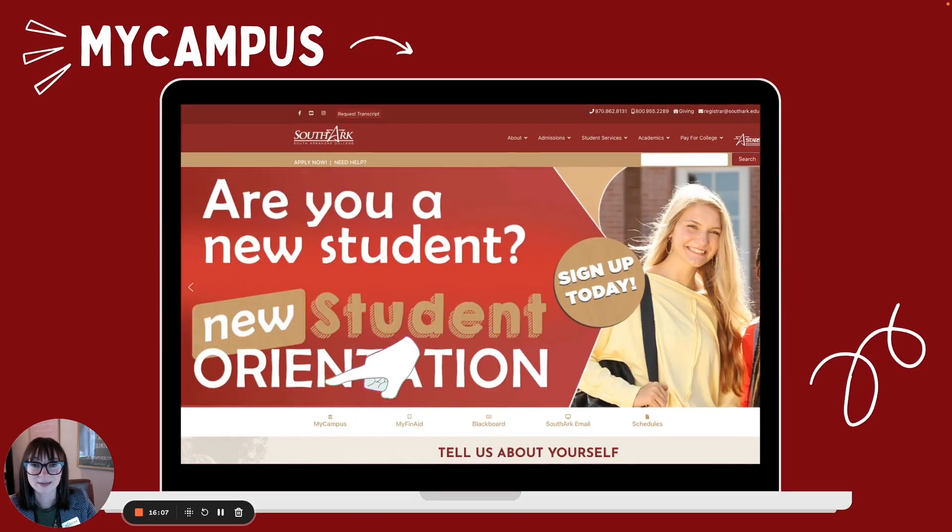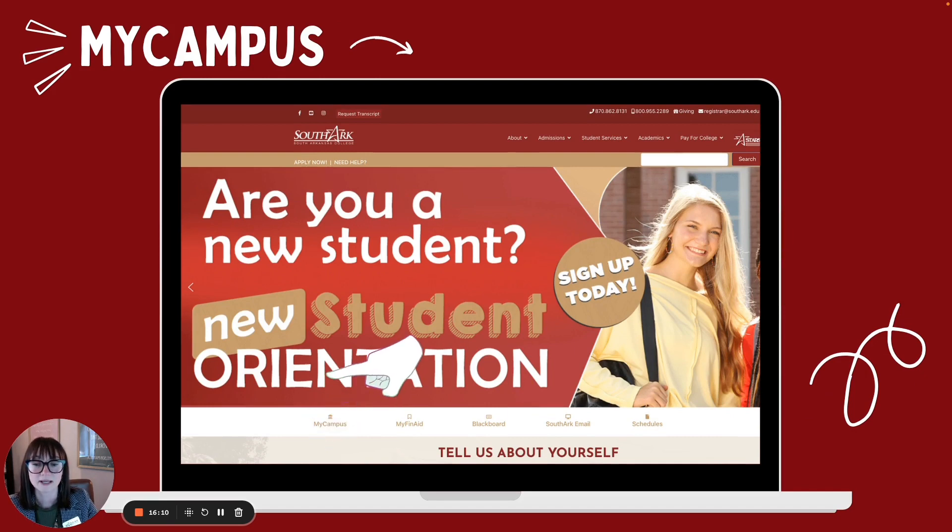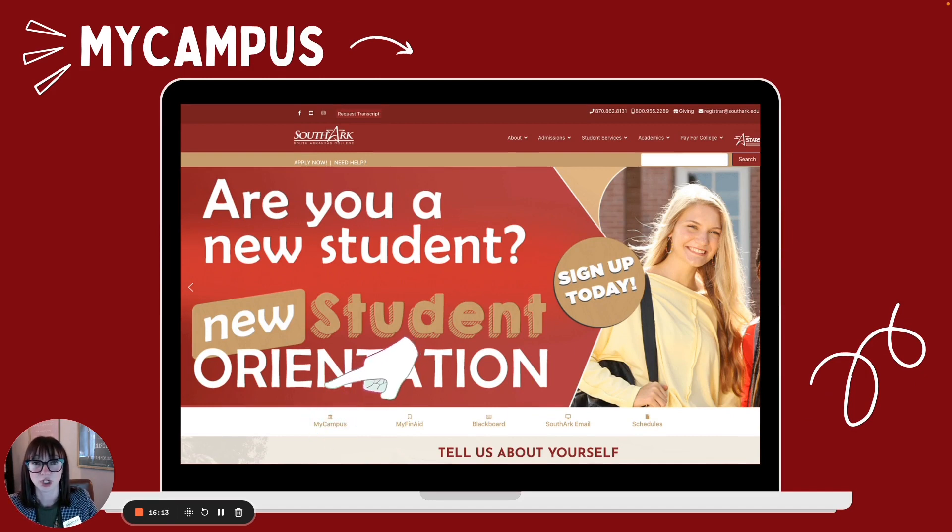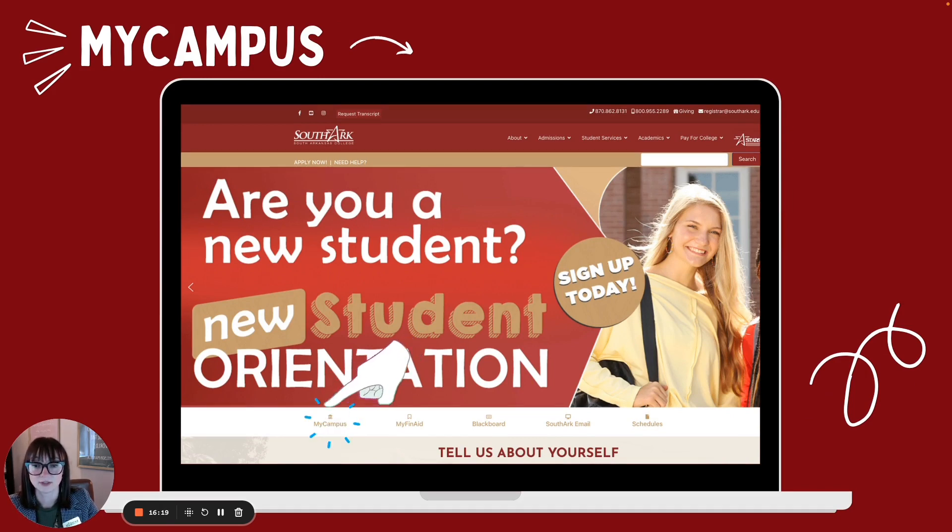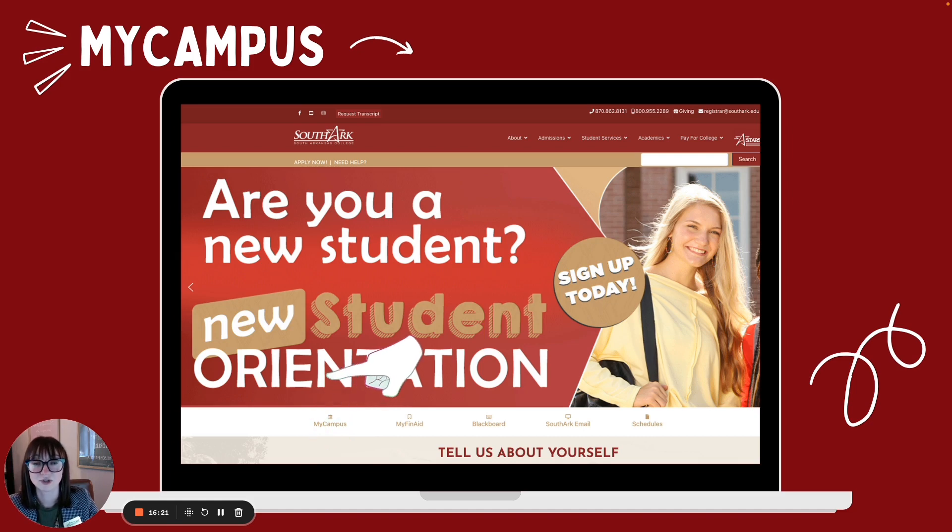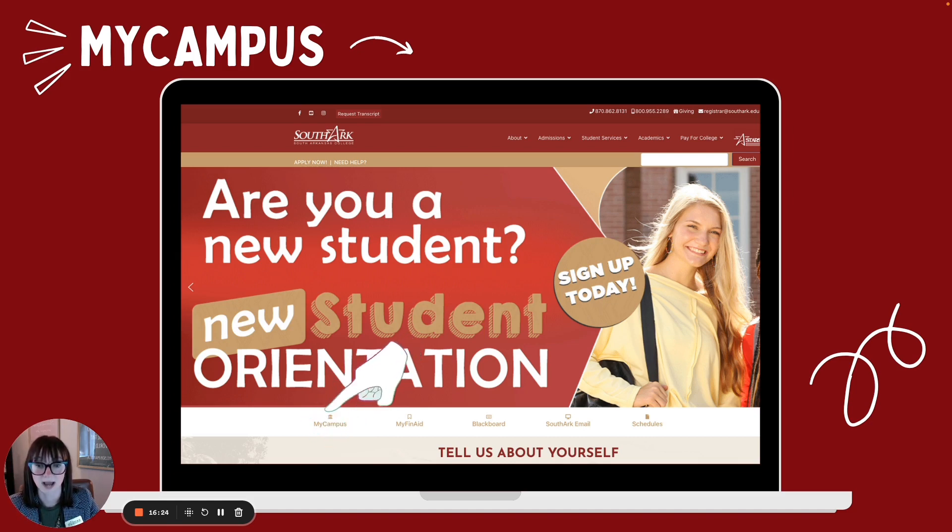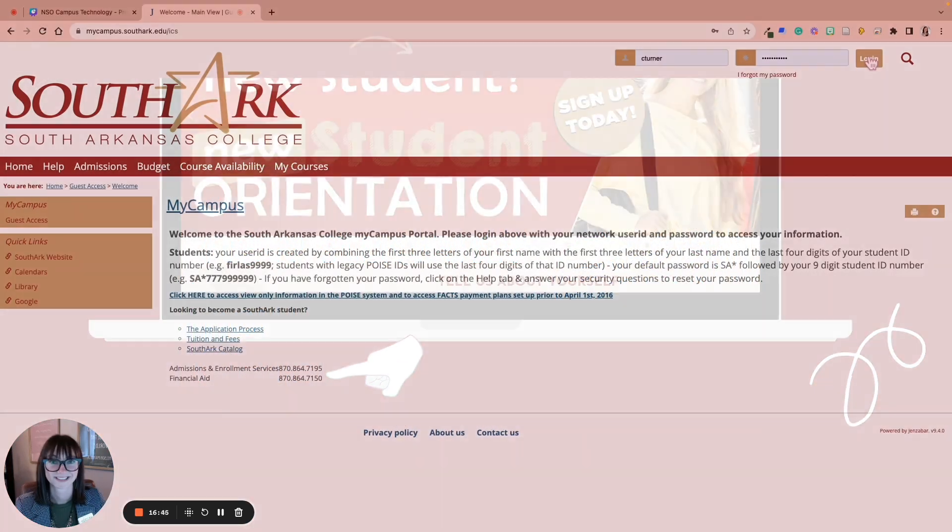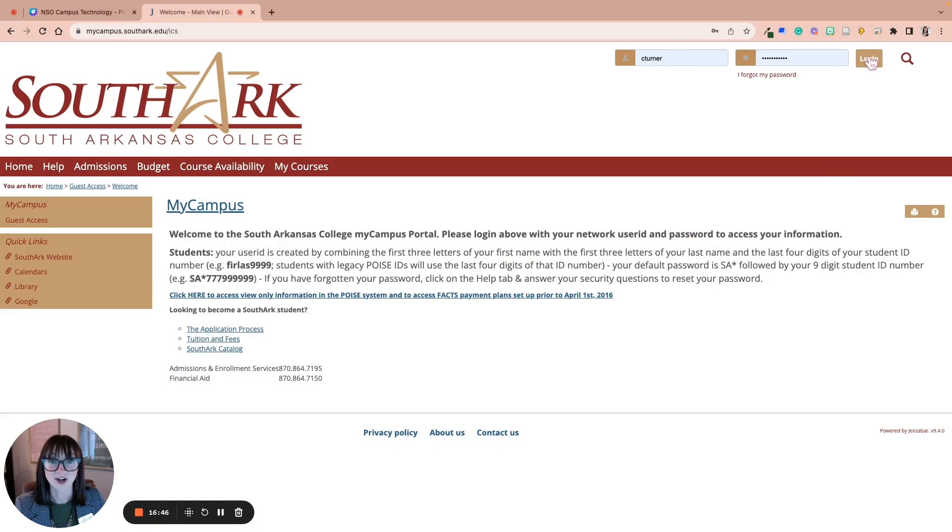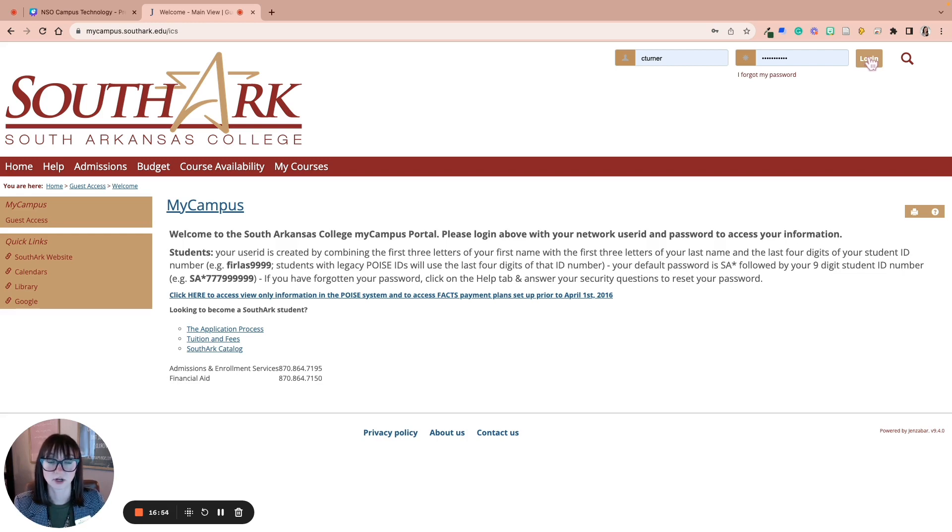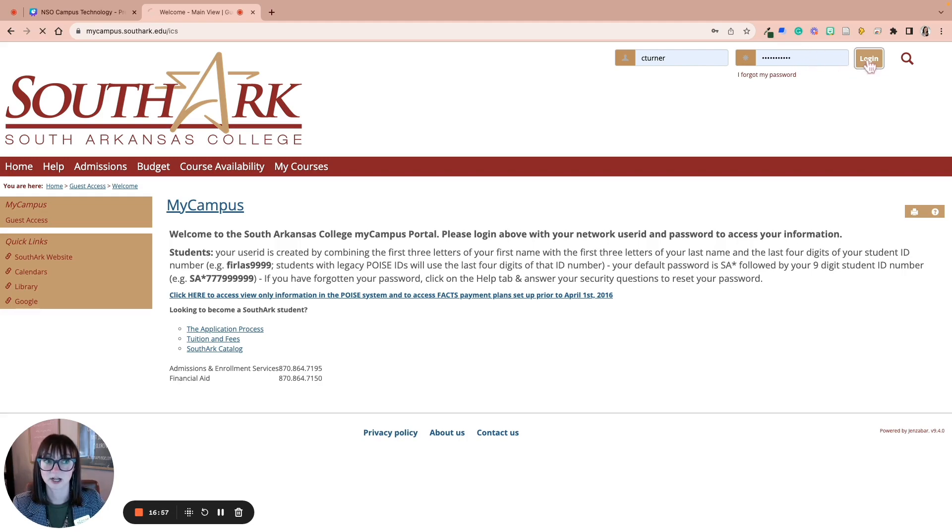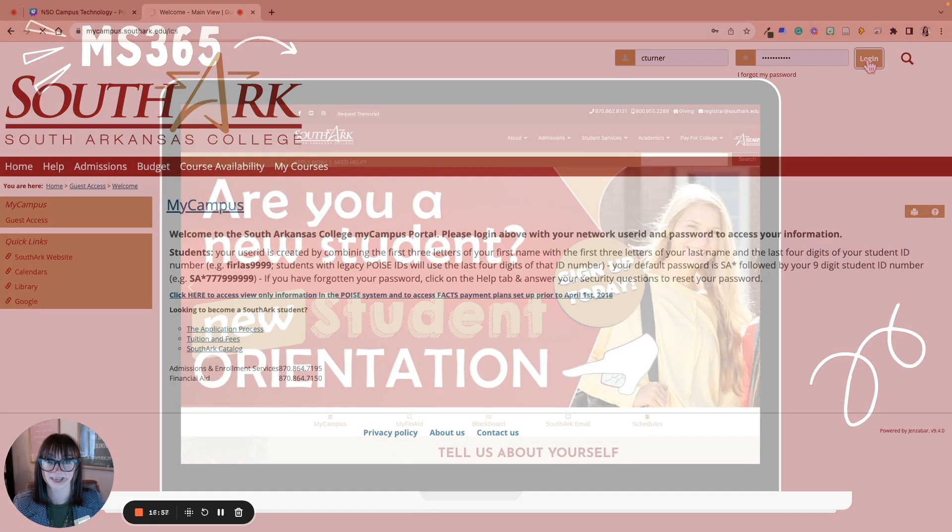Lastly, we're going to talk about my campus. My campus is where you'll go to pay your bill. It's where you'll look at your schedule and there's a couple of other things you can do there, but those are the most important things I think that you'll be using my campus for. So again, you'll start at southarc.edu and you'll click on my campus. You'll log in just like you logged into Blackboard. First three letters of your first name, first three letters of your last name, and the last four digits of your Southarc student ID, same password that you've used everywhere, and you'll click log in.